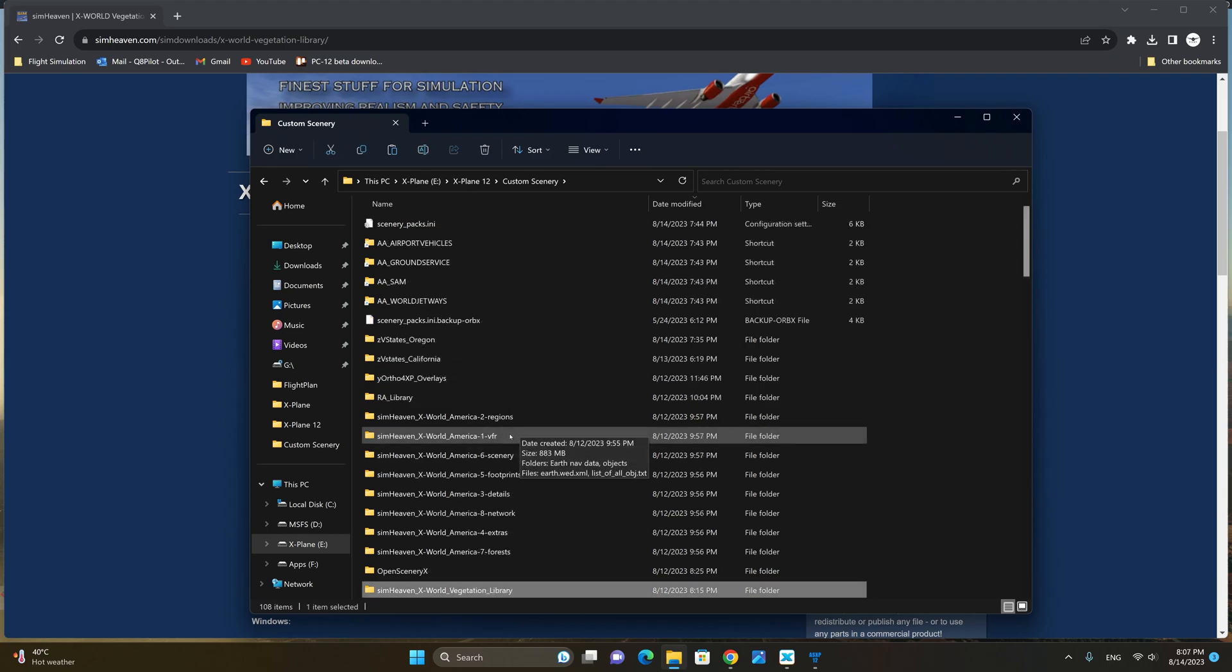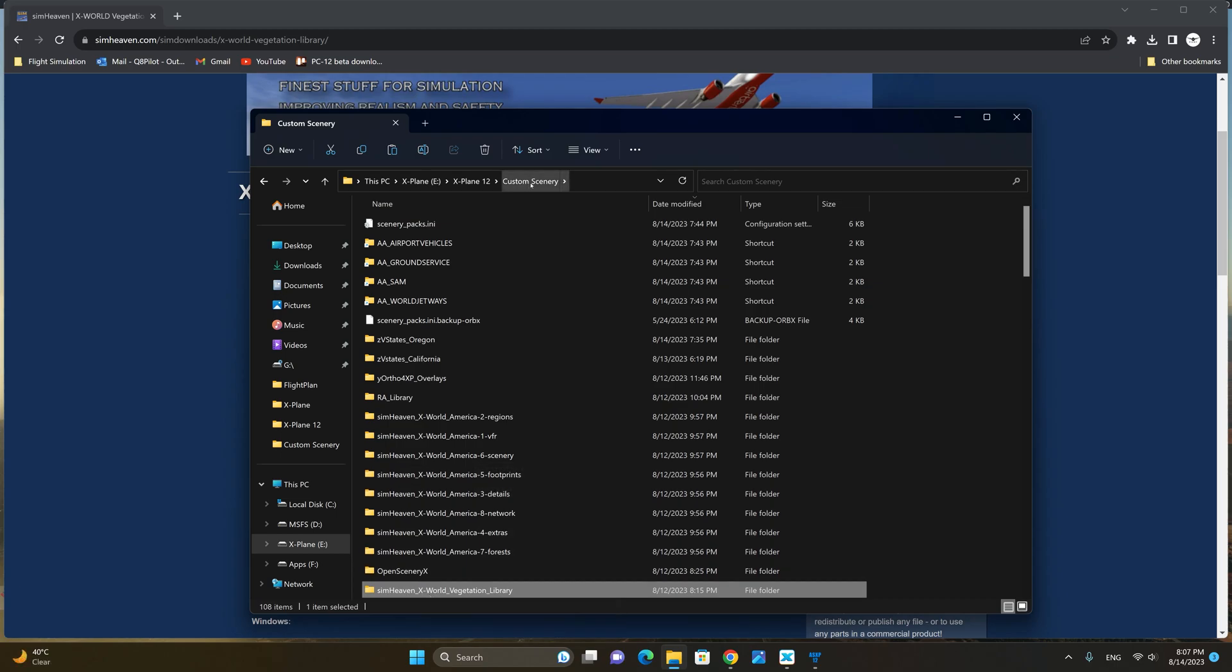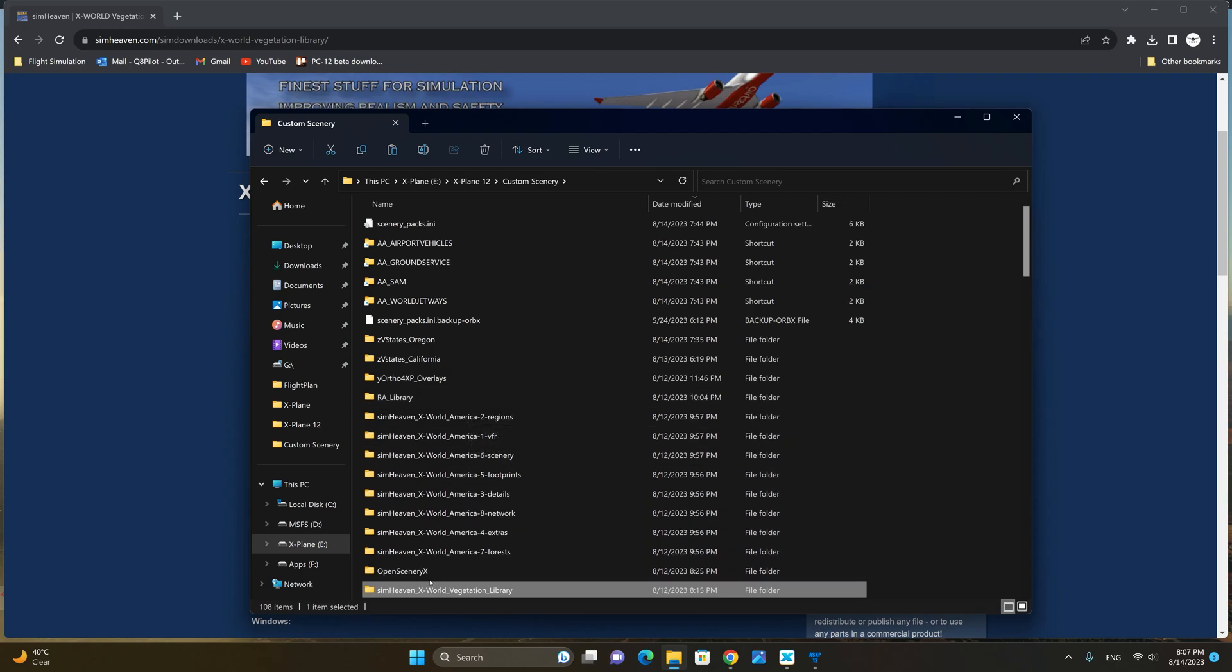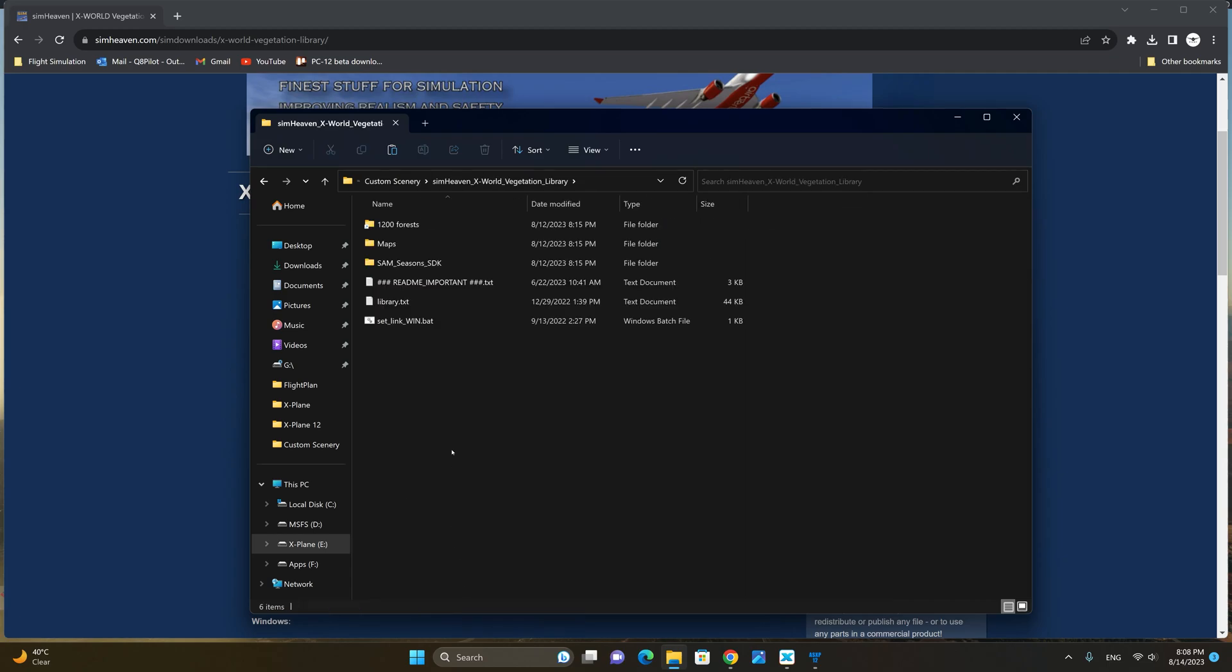Once you have the folders in your custom scenery folder extract the Simheaven X-World vegetation library as well. Now that we have the X-World America folders as well as the Simheaven X-World vegetation library from the previous step, let's double click on the Simheaven X-World vegetation library folder and then we're going to double click on the set link win.bat file.